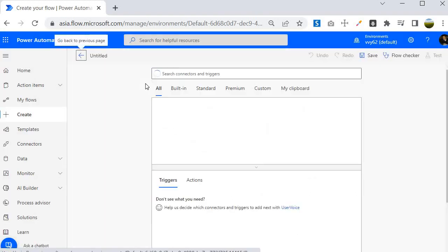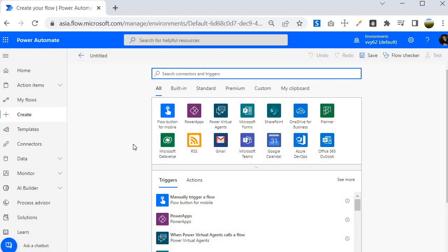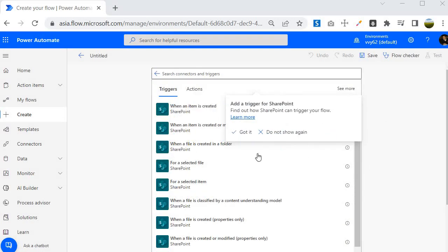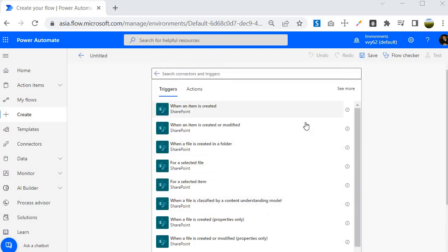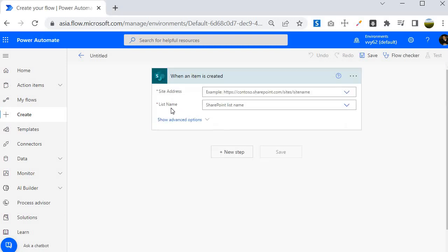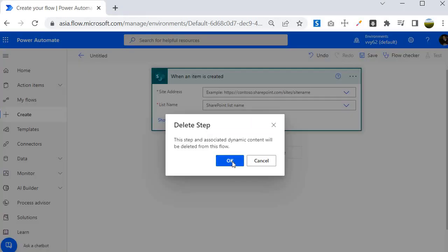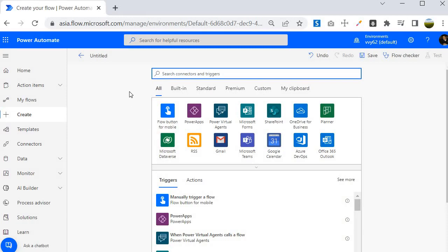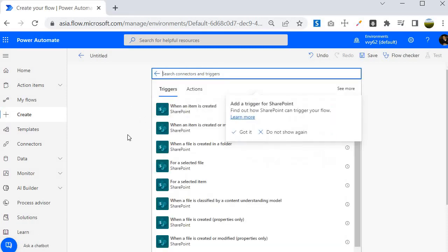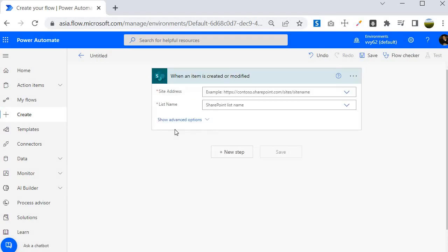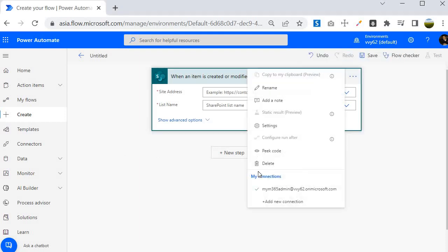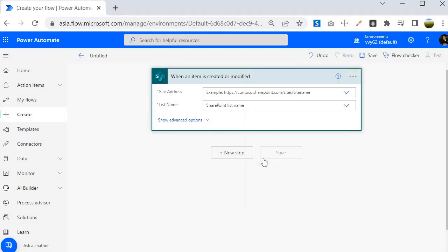It will provide us the option which trigger you want to select. Suppose you selected any of the connector and these are the triggers available. If you selected when an item is created and you find that you haven't made a right choice, you can delete this option and it will provide you the same option to choose it again. Suppose this time you want to choose when an item is created or modified instead of when an item is created within the SharePoint list or library. This comes very handy for flow creation. For now I am going to delete it.